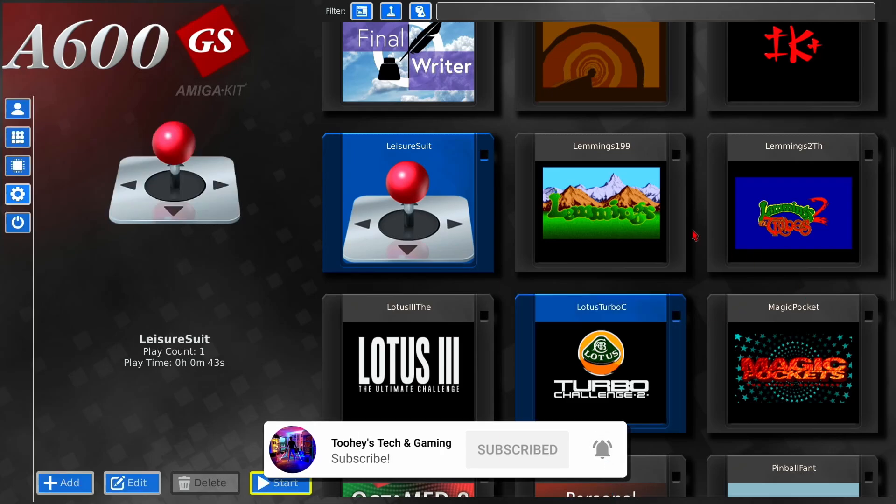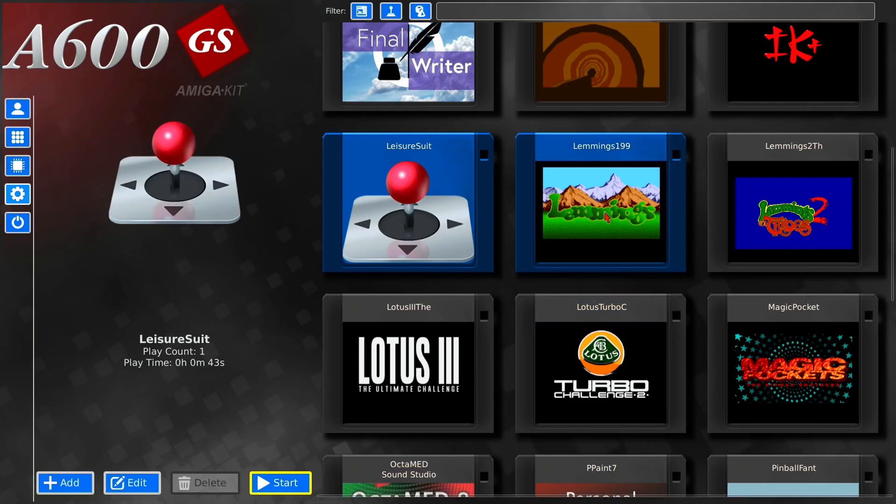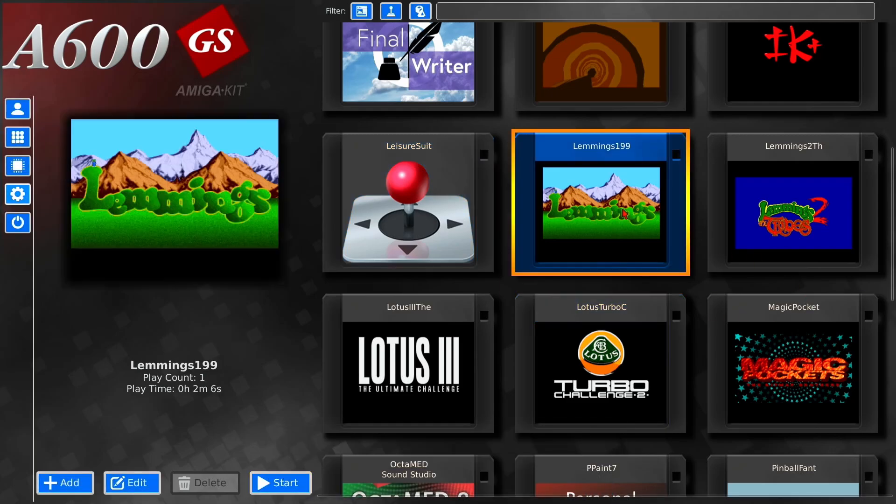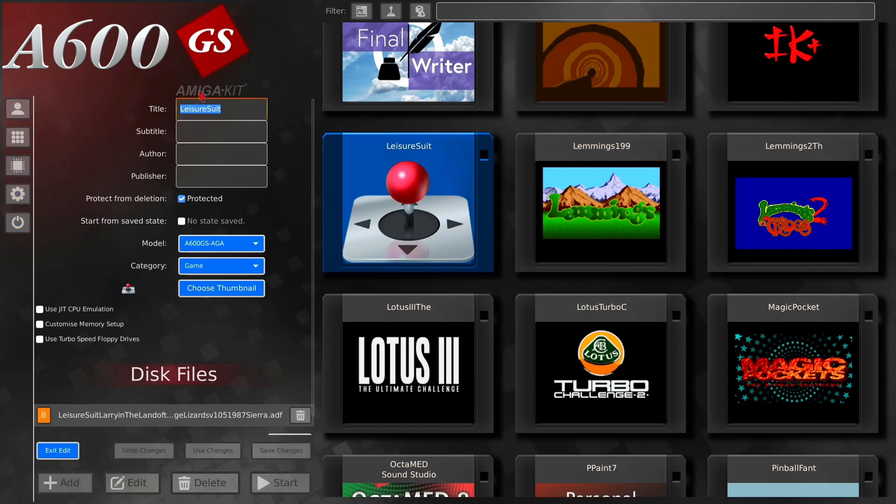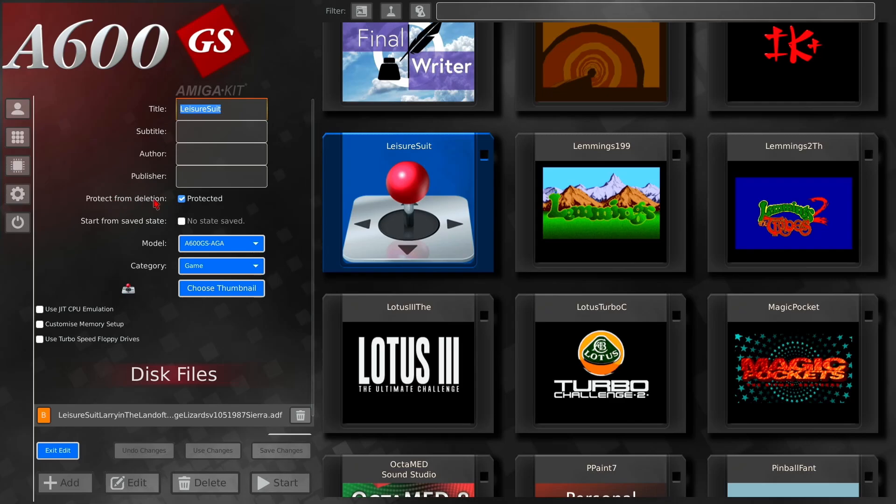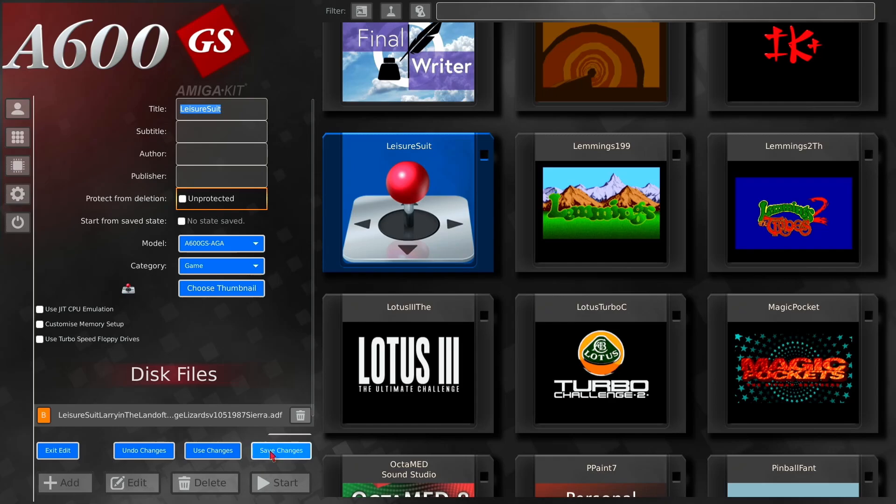Now you need to select the game. So if you select Lemmings, Lemmings pops up. If it's selected, that pops up. So you need to go to edit. And there's delete there. Obviously it's not highlighted at the moment, so what you need to be doing is protect from deletion, and where it says protected, untick it, and then just go to save changes.